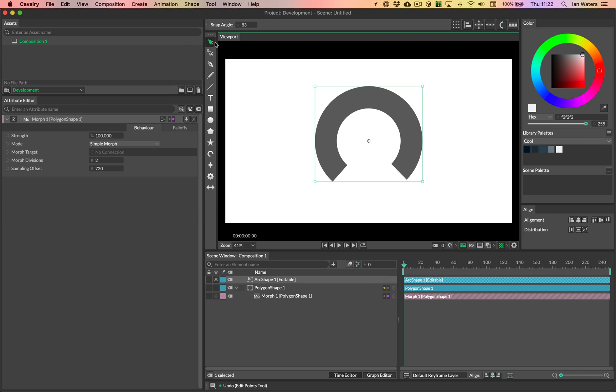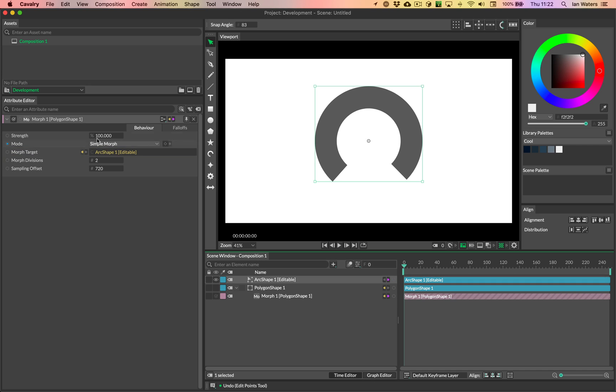Okay, so back in the menu tool, let's load up that morph UI. Oh, it's already up. So let's just drag in the arc shape now. Okay, and now let's try morphing again.